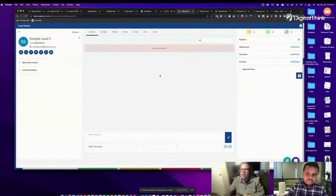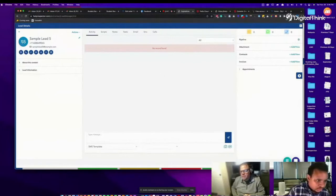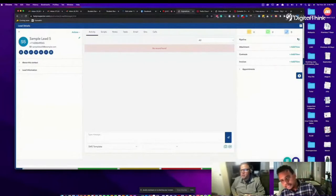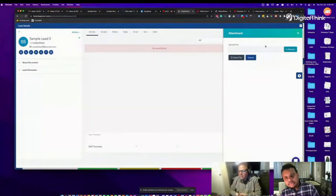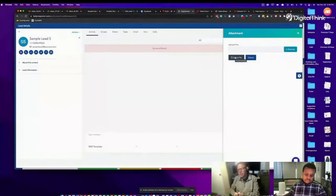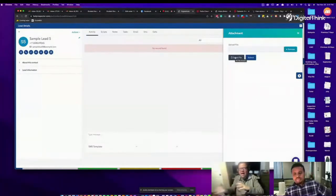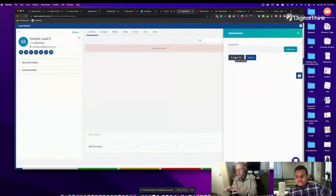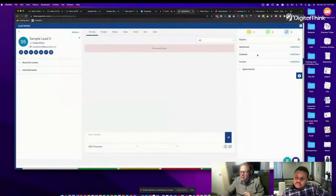Now let's look at more features inside the Contact Manager. On the far right of a contact, click 'Attachment' — here you can store files related to that contact, like contracts, images, or project assets. You don't need Google Drive or a separate system; everything is saved right here and searchable by lead. Close that out, and underneath Attachment you have Contracts.